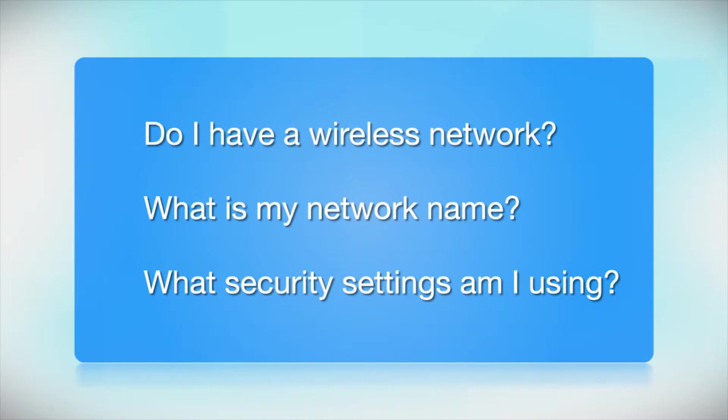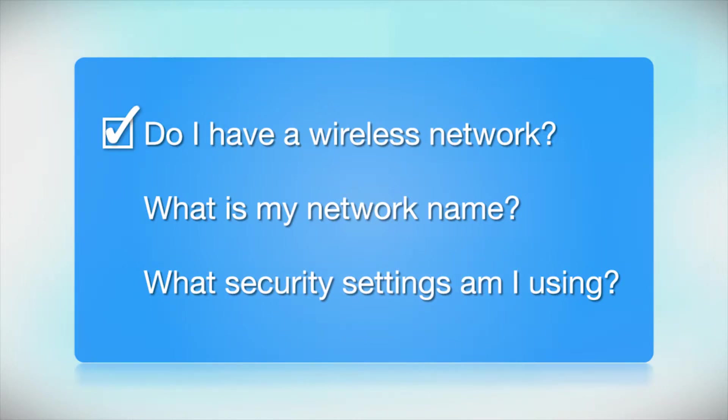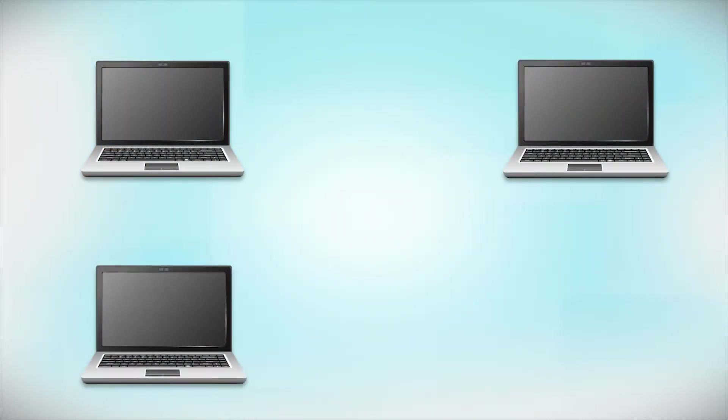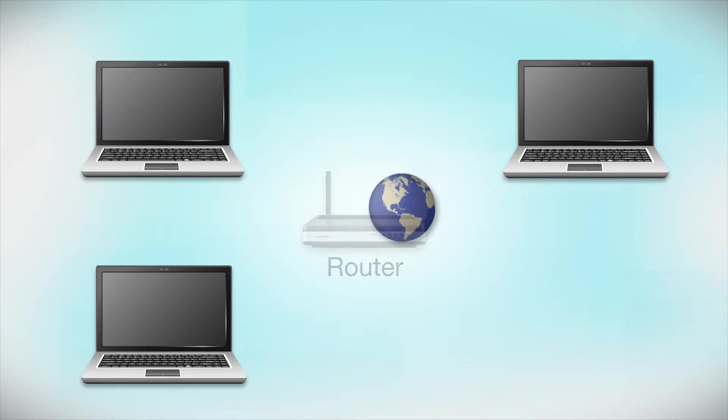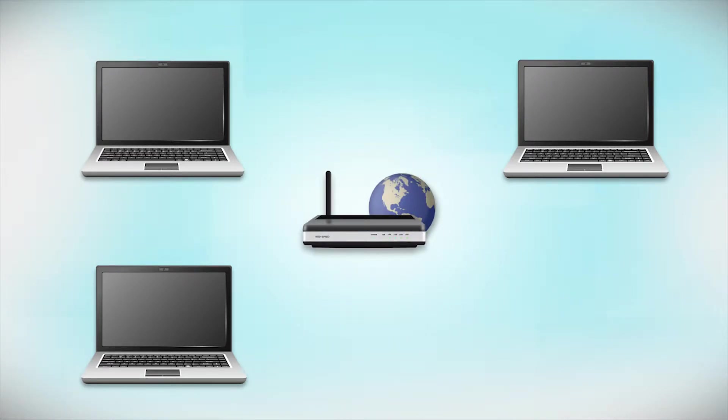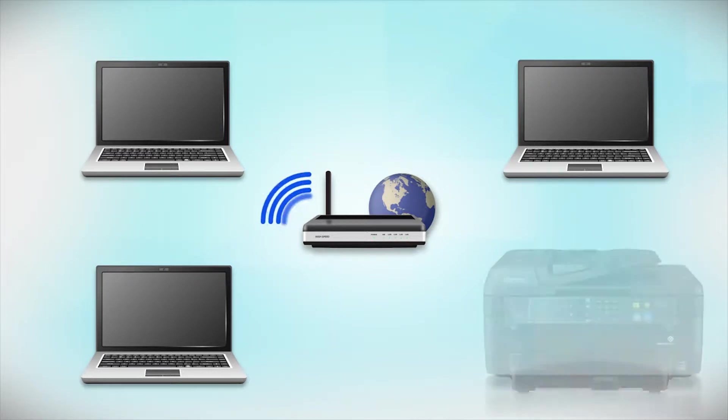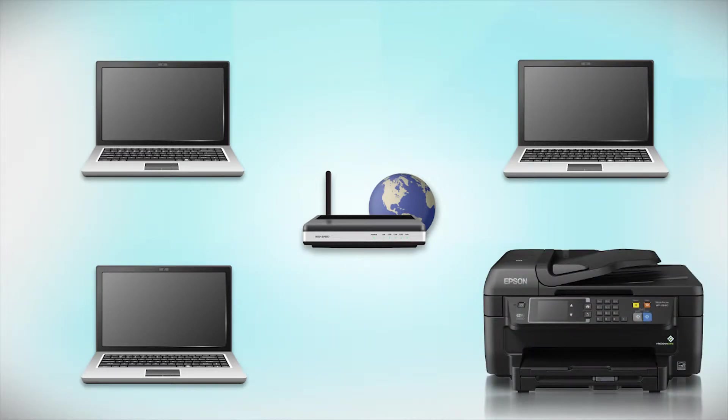Before you start, there are a few things you need to check. Do I already have a wireless network? First, make sure you have a network already set up. Your network may include one or more computers or an internet modem connected to a router. Before making a connection, make sure that your router is wireless. Later, you will see how to add your Epson printer by connecting it to the router.